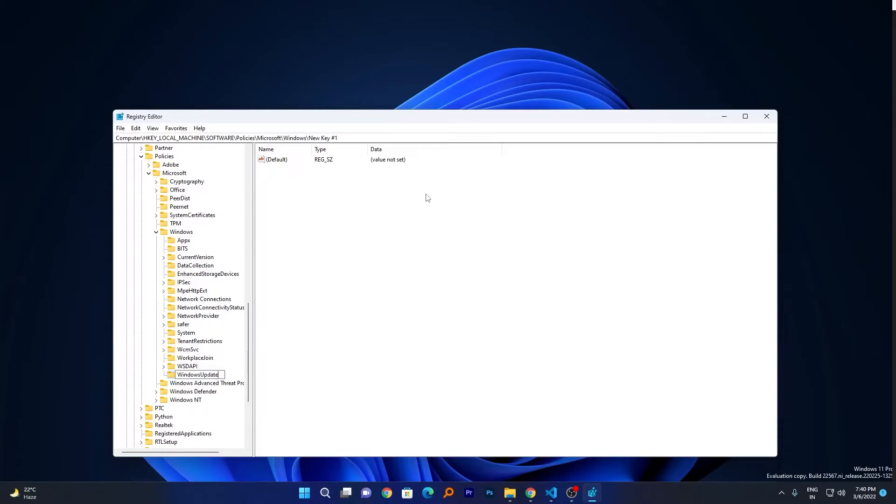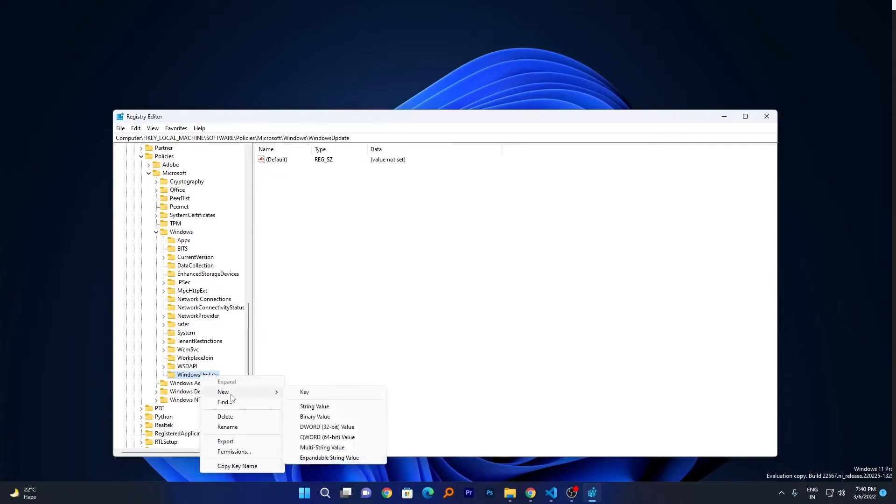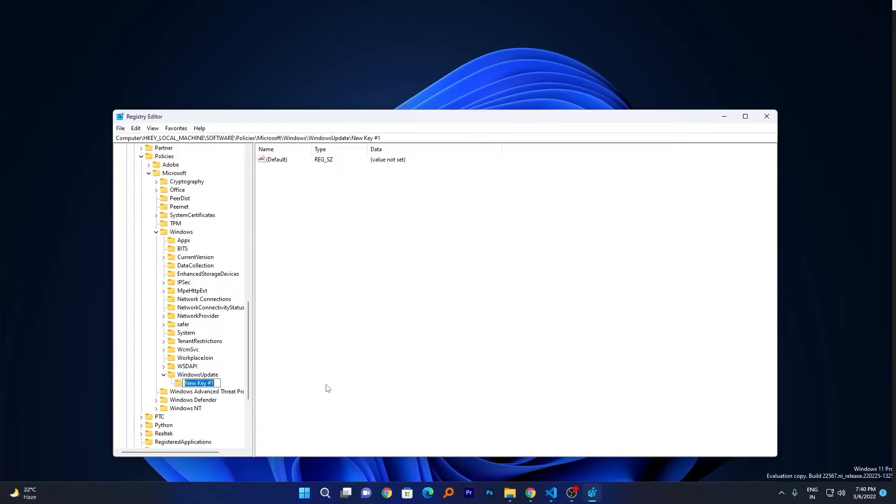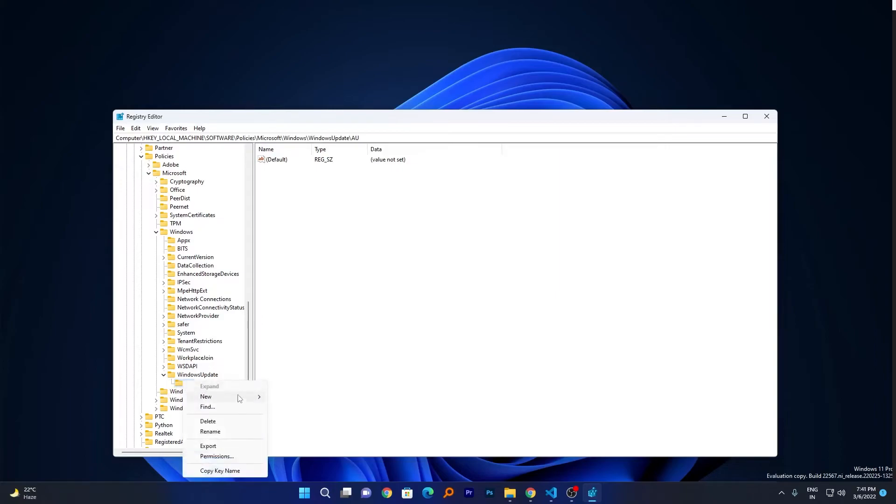Now press Enter. Now again make a right click on this folder, go to New, click on Key and type AU. Now make a right click, go to New and go to DWORD 32-bit Value this time and make a left click.